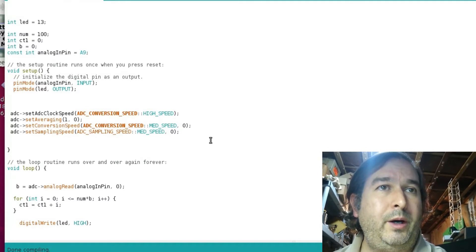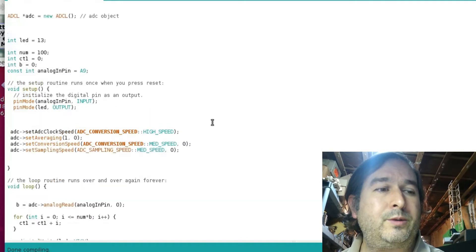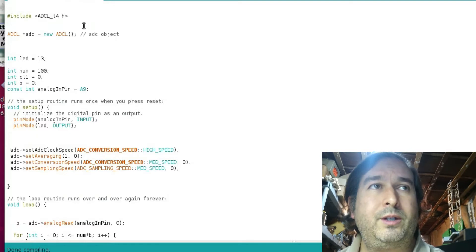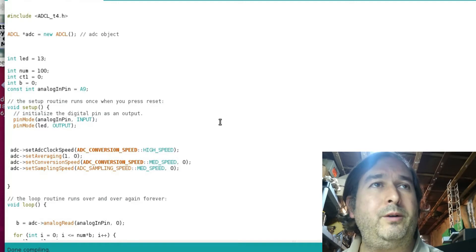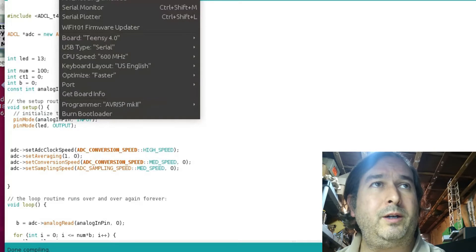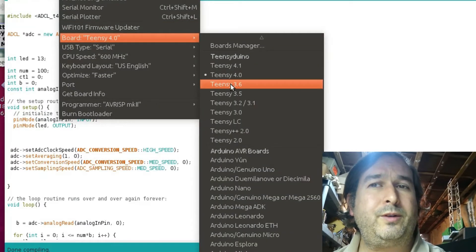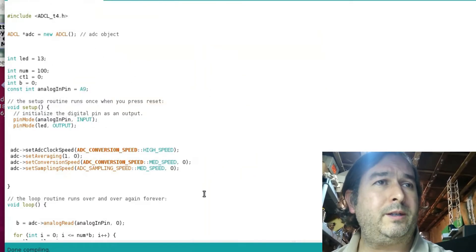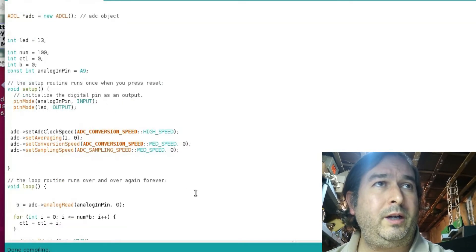I did try some other libraries — I think it was the ADC library, which claimed it was supposed to work with TNC Duino 4.0. But every time I tried to include it and compile with 4.0, it gave me a bunch of errors. If I compiled with TNC Duino 3.6, the previous version, it would be fine. So there's some kind of compatibility issue with 4.0 and the ADC libraries. But this library — ADCL_T4 — seems to work.